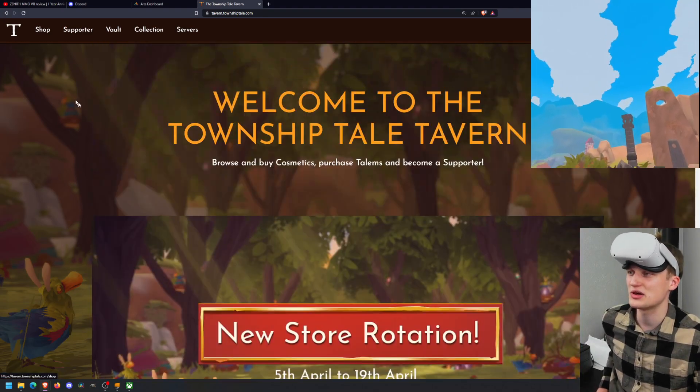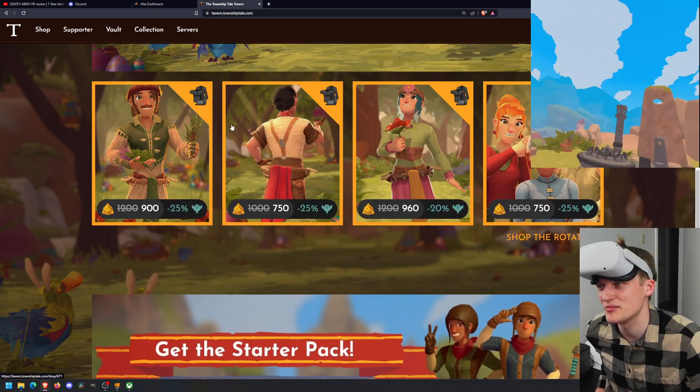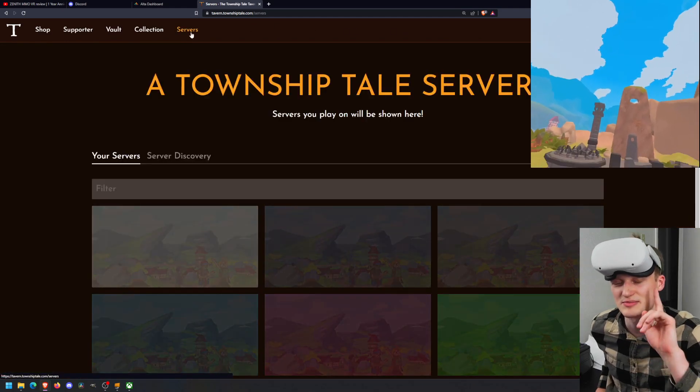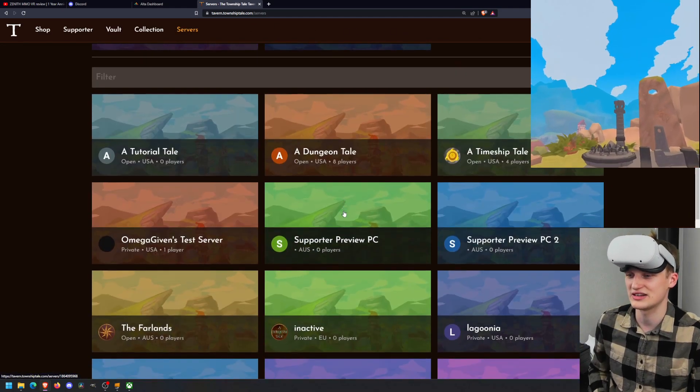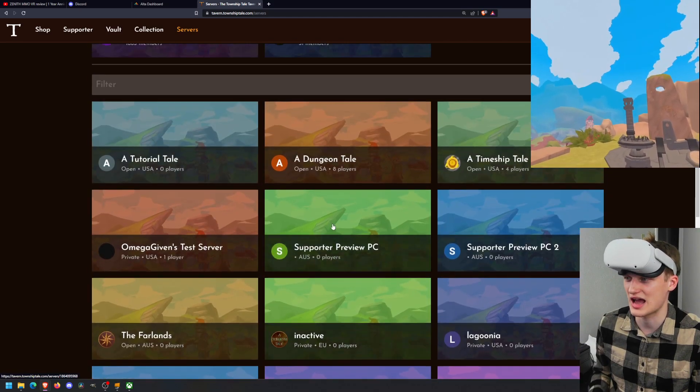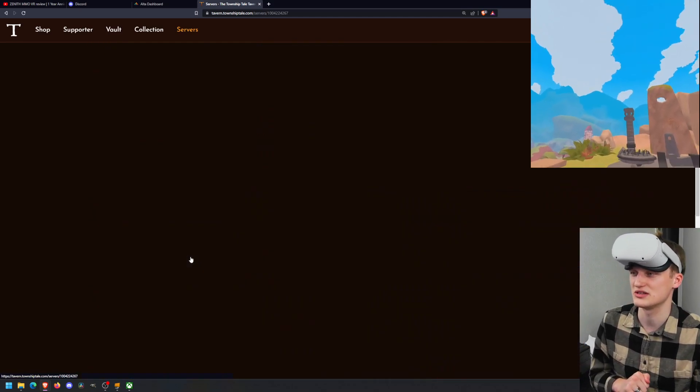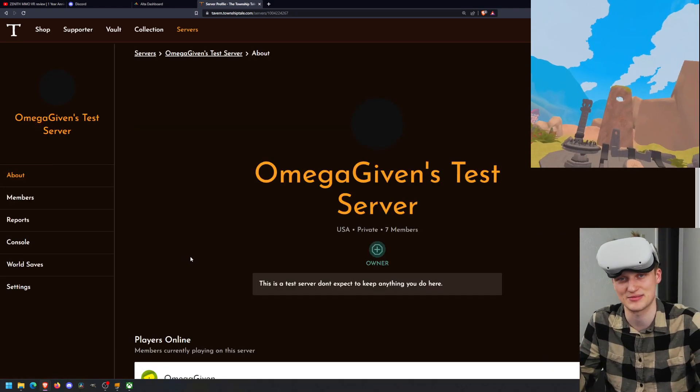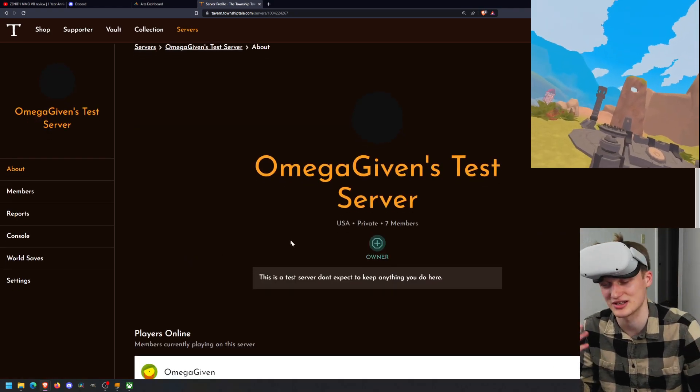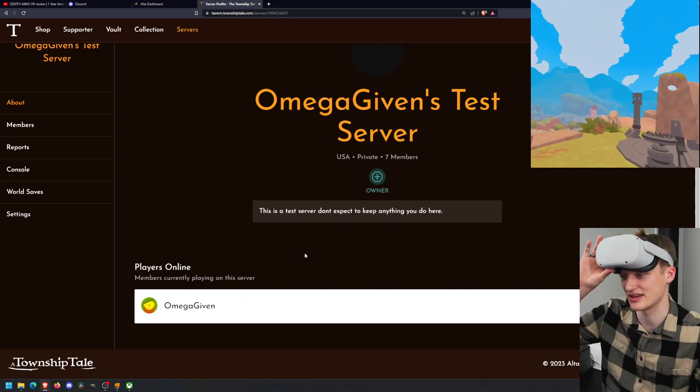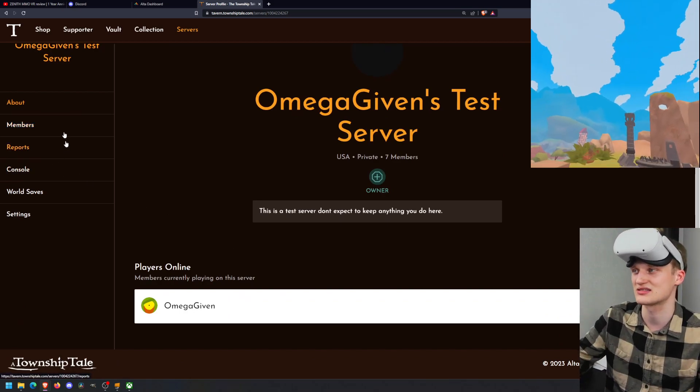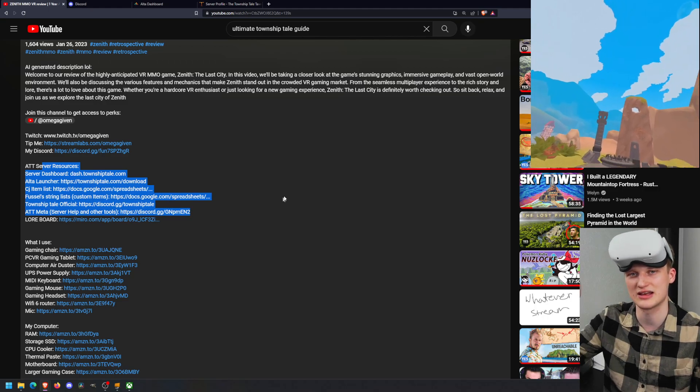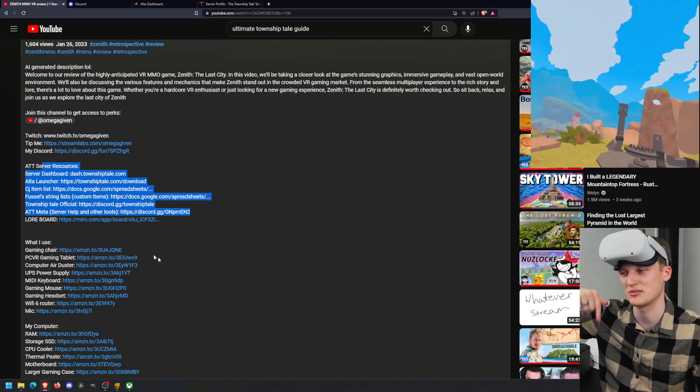We also have Tavern, which is the main website for managing your Township Tale user profile. So we go to tavern.townshiptale.com. It'll take you to this website. I'll put this in the video description. From here, you can be able to buy cosmetics.